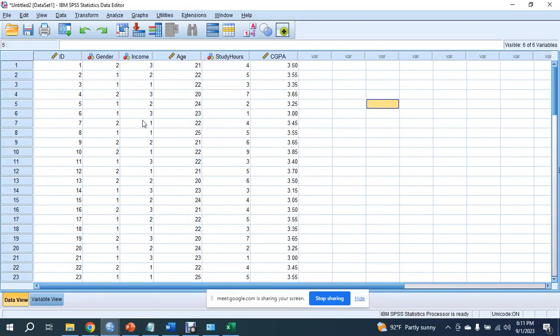When we are working on this easy dataset, we are working on this complex dataset. First, we will start easy and the concept will be clear. When we are working on this concept, if we are working on this large dataset, we can easily find SPSS. SPSS is capable of analyzing a vast amount of data — you cannot imagine.